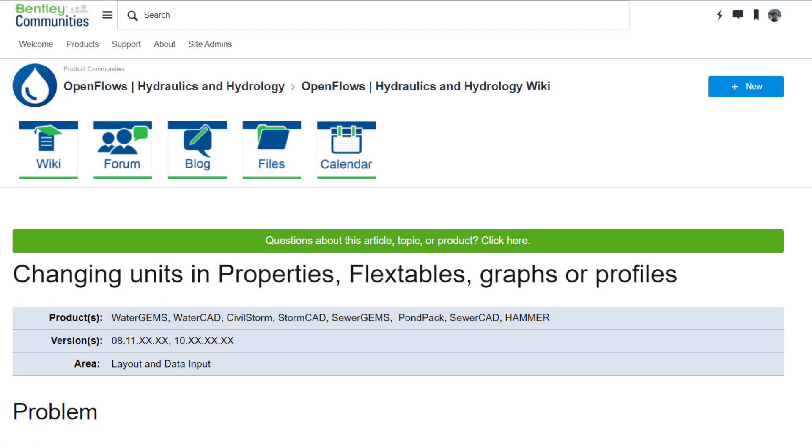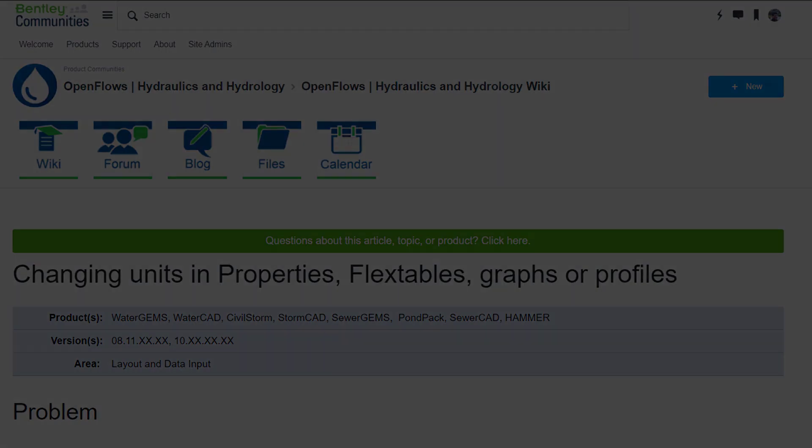Information on changing units in Properties, Flex Tables, Graphs or Profiles and many other articles can be found on the Haestad Hydraulics and Hydrology Forum on Bentley Communities. Thank you for your time.